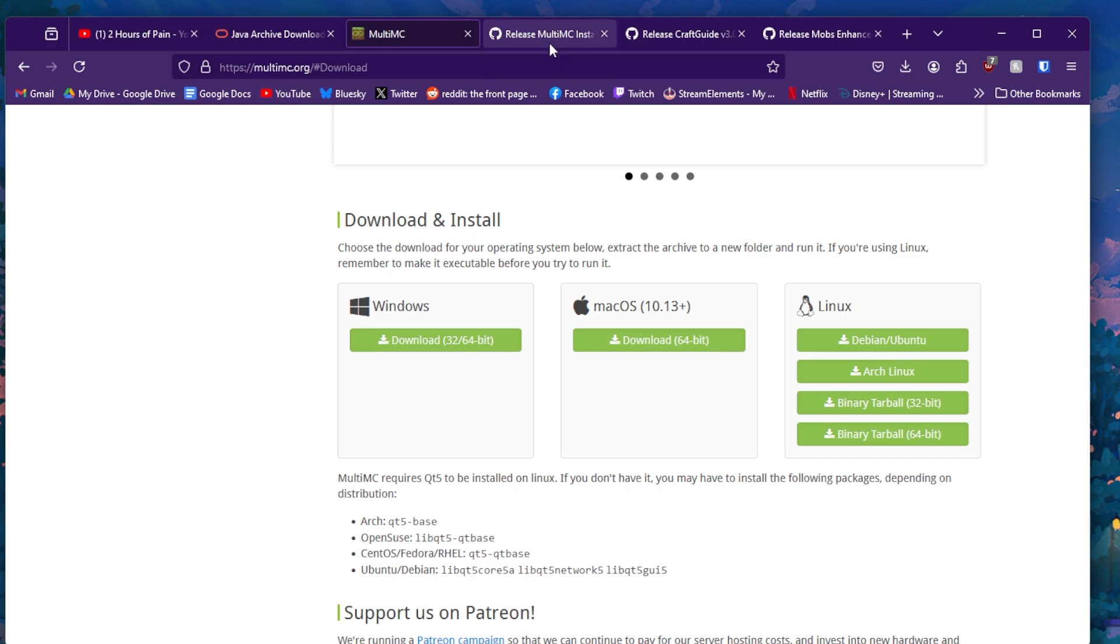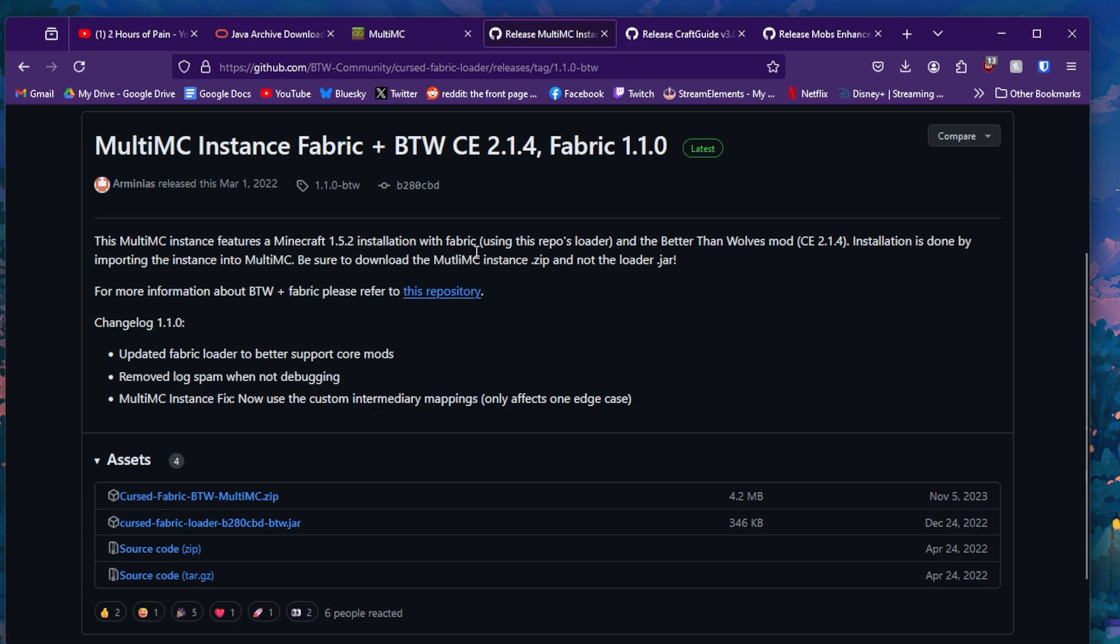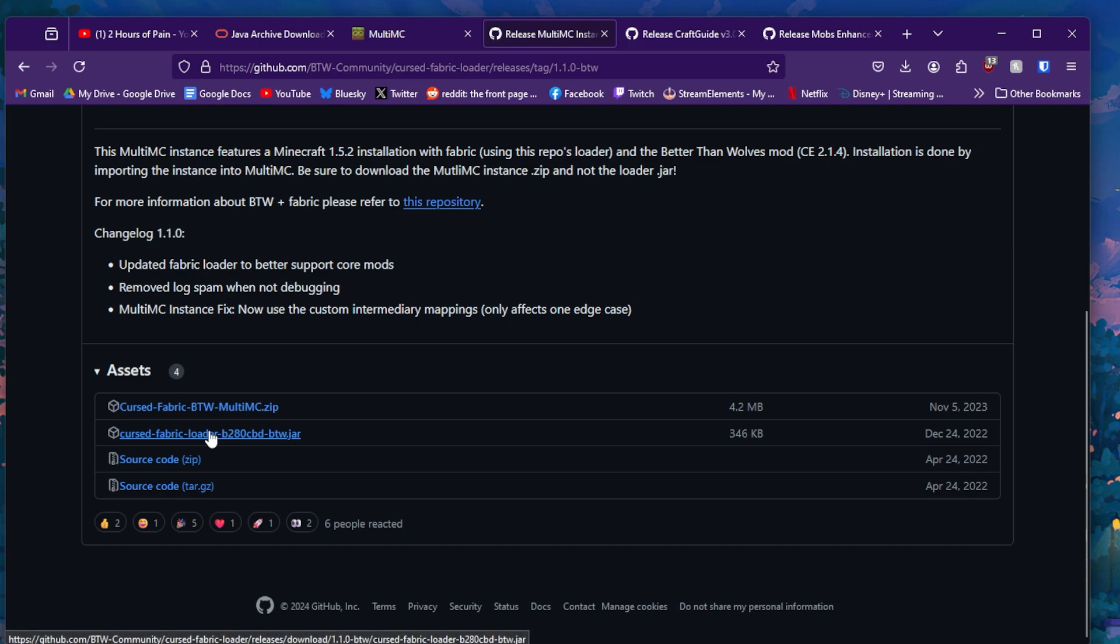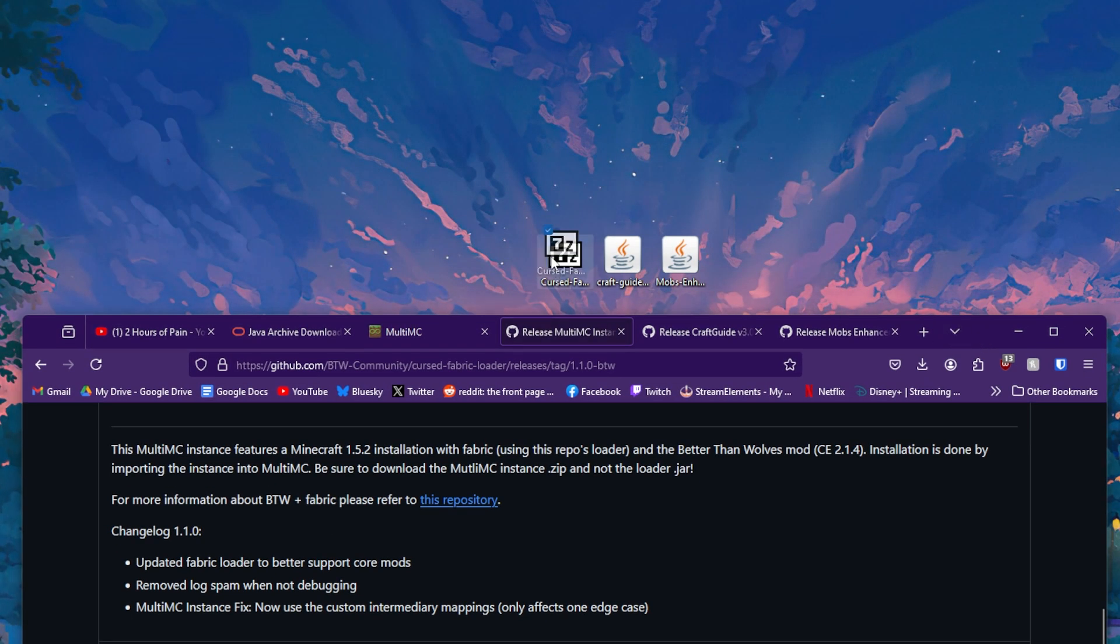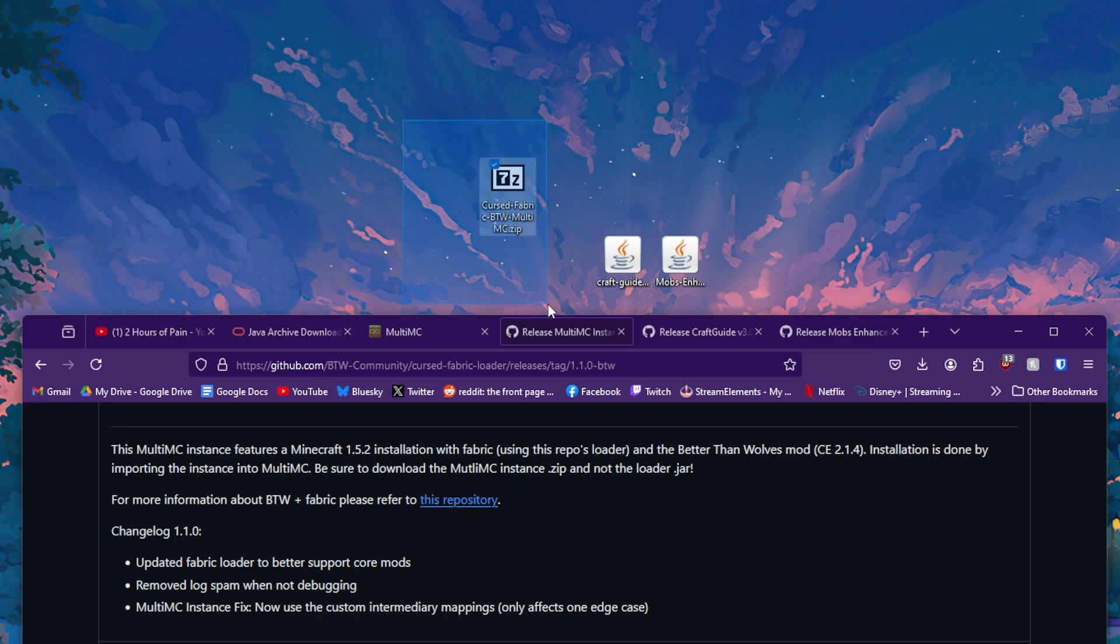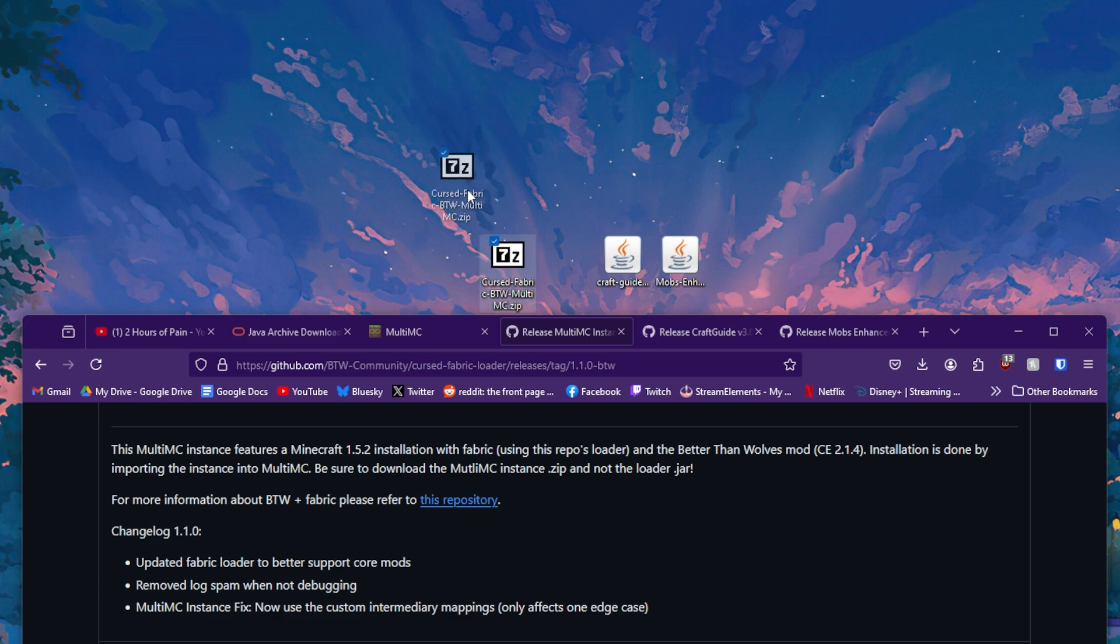So you're going to want to go to the next link, which will be for Better Than Wolves itself. You will arrive on this page for MultiMC Instance Fabric plus Better Than Wolves CE 2.1.4, Fabric 1.1.0. You're going to want to go down here and do not download anything below the .zip. You're going to want to download the .zip and only the .zip. And once that is downloaded, you should have a file that looks like this. This file should not be unzipped. You shouldn't take anything out of this. It should work perfectly fine as long as you haven't done anything to it, you've just downloaded it and put it somewhere that you can easily get it.